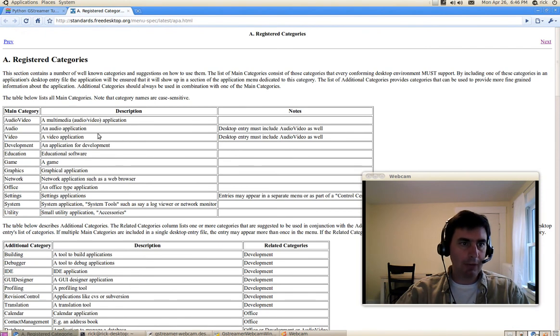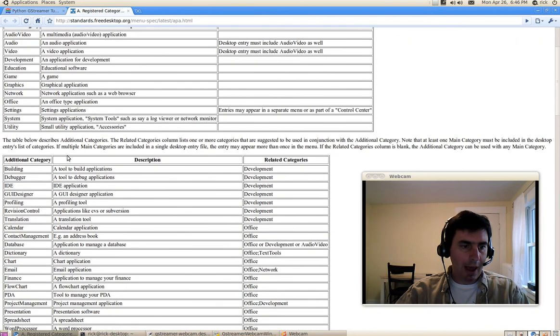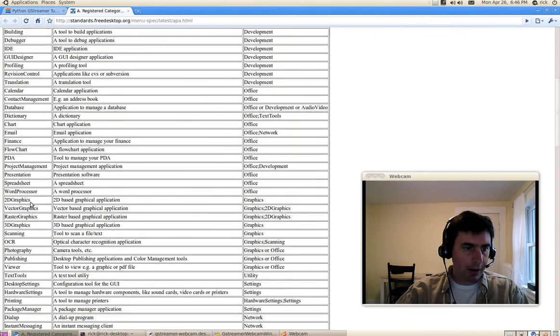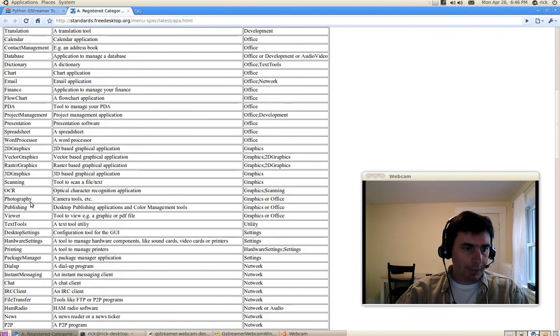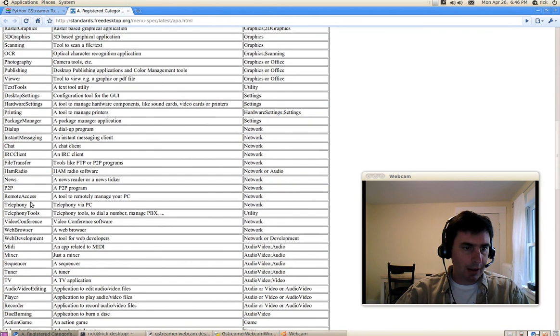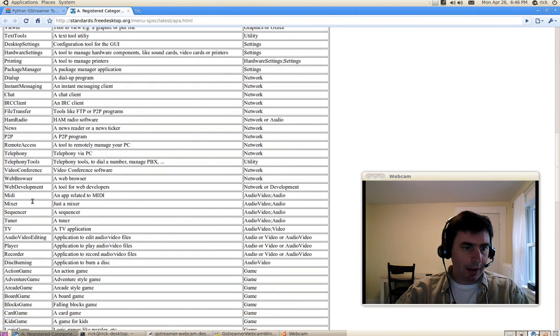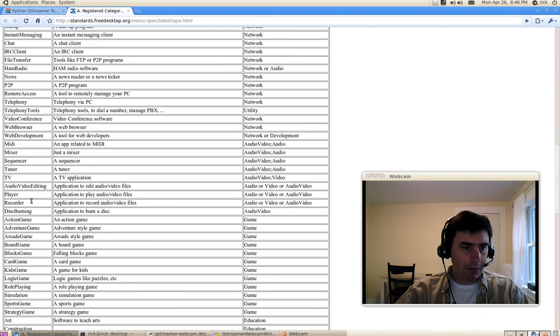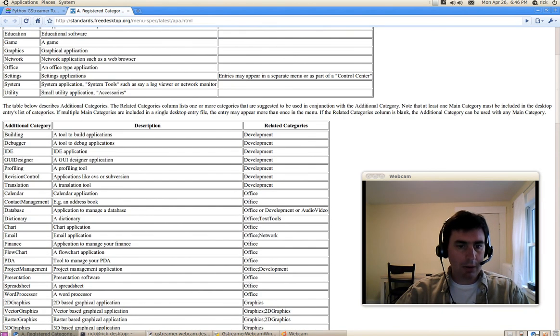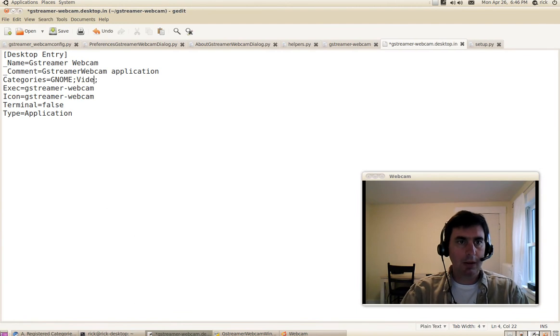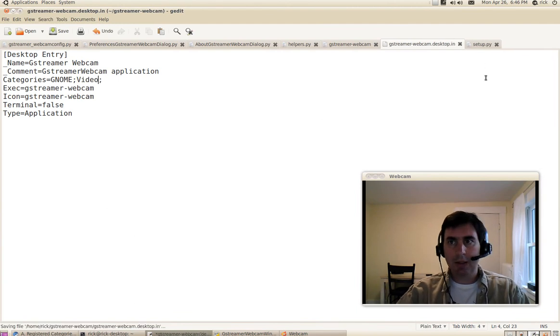So I can look here at the menu spec and see that there's a spec for video. There's a main category for video. I'm going to use that. Let's see if we scroll down here. It doesn't seem to be anything secondary that is appropriate. So let's put him in a different category. We'll make his category video. I'll save that.